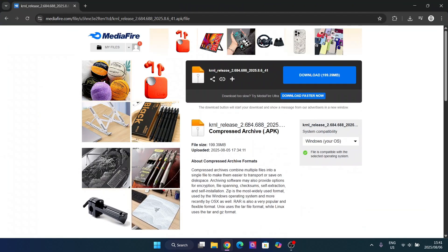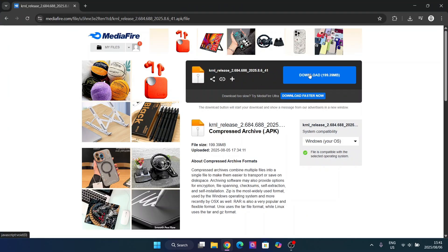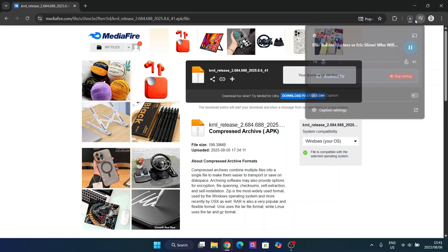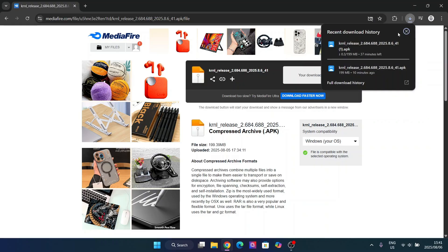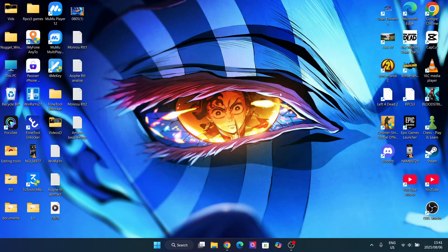First things first, you're going to have to open the link in the description and after that you should be redirected to the MediaFire link. Here, simply download it and then all you have to do is wait for it to download. Since I already have downloaded it, I'm just going to show you what to do after.